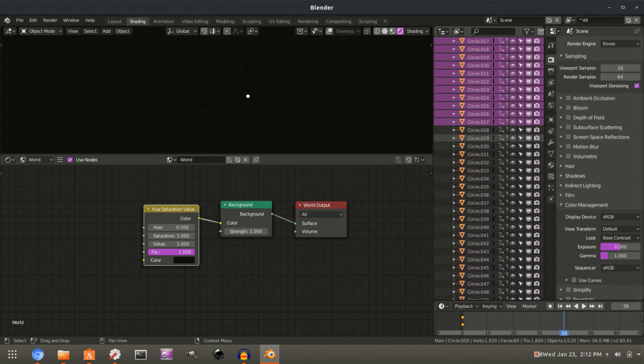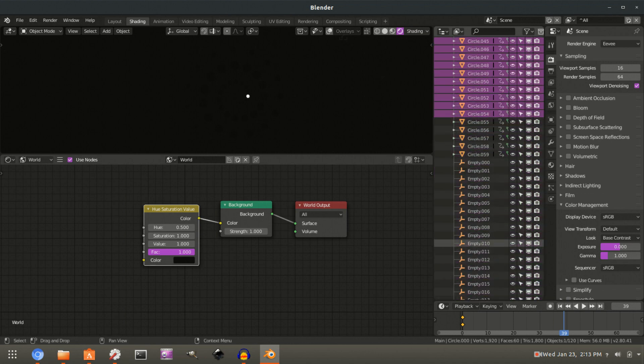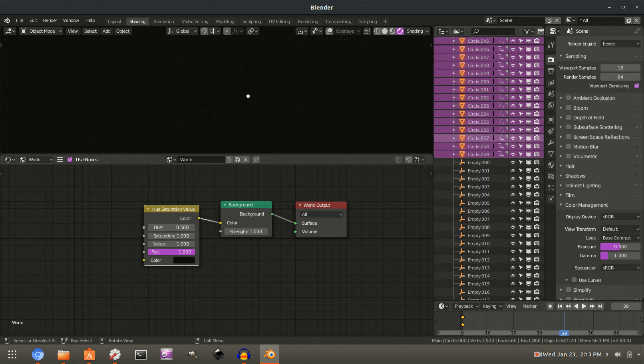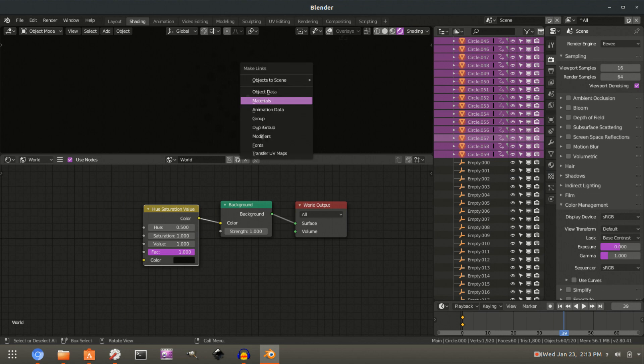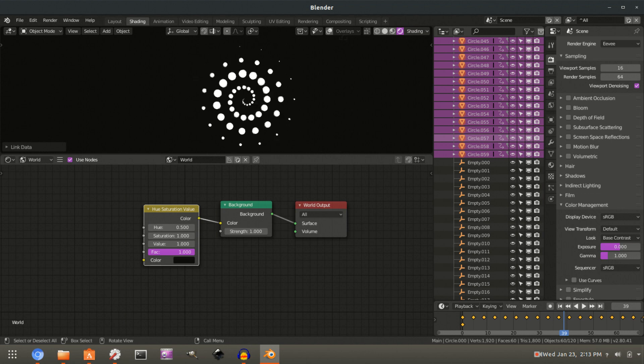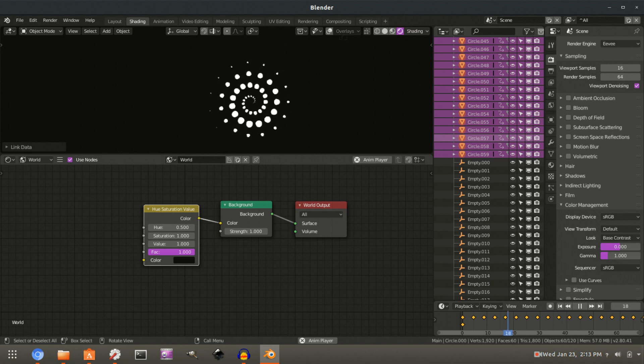So I'm just going to B for box select, grab them all. We have, there we go, right click select. And I think that keeps that one as the active. So then we can just control L materials. There we are. Okay. So there we have it. I believe that's finished.